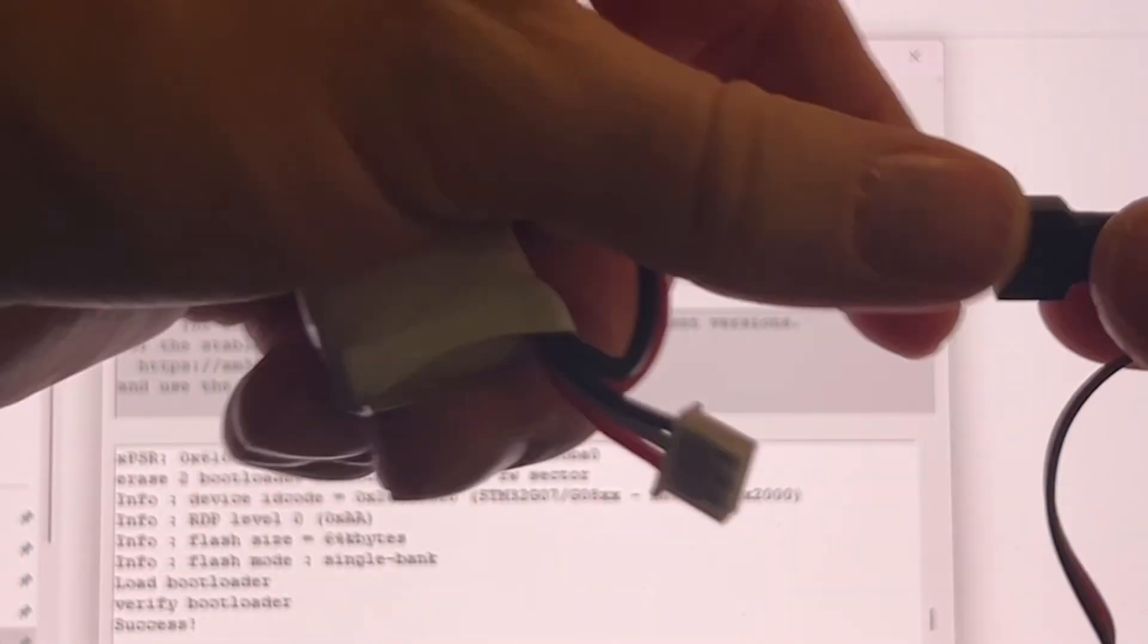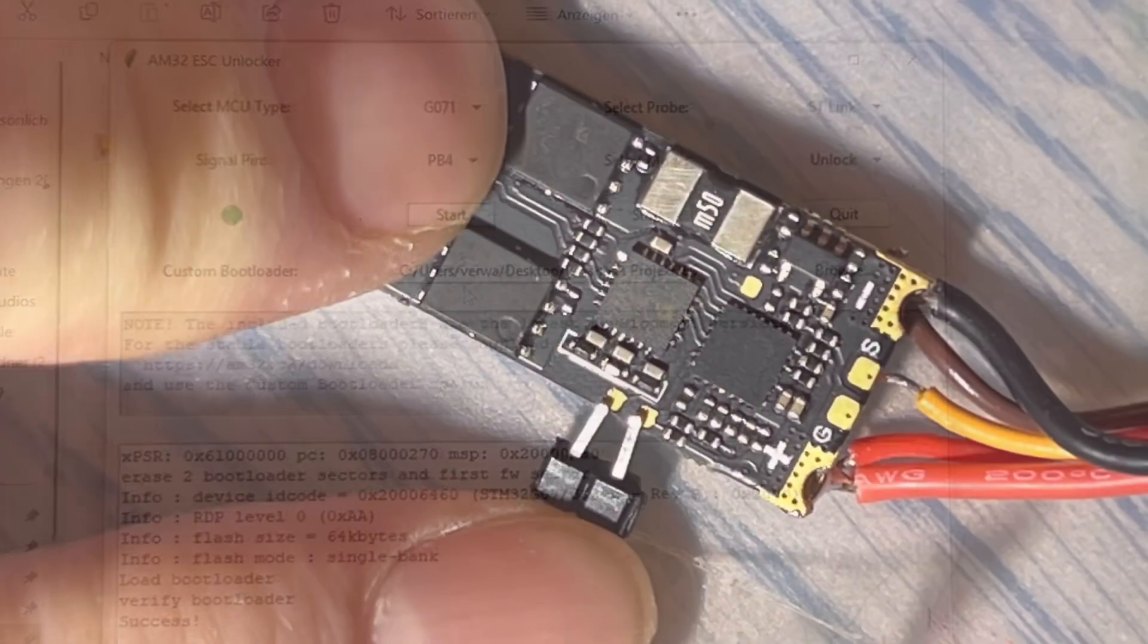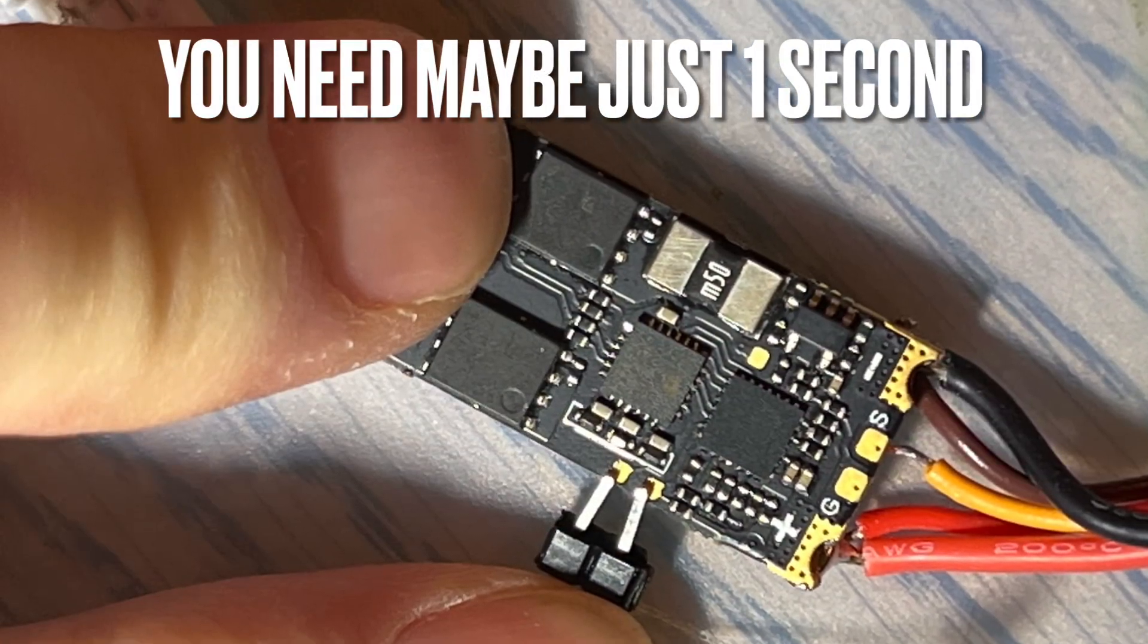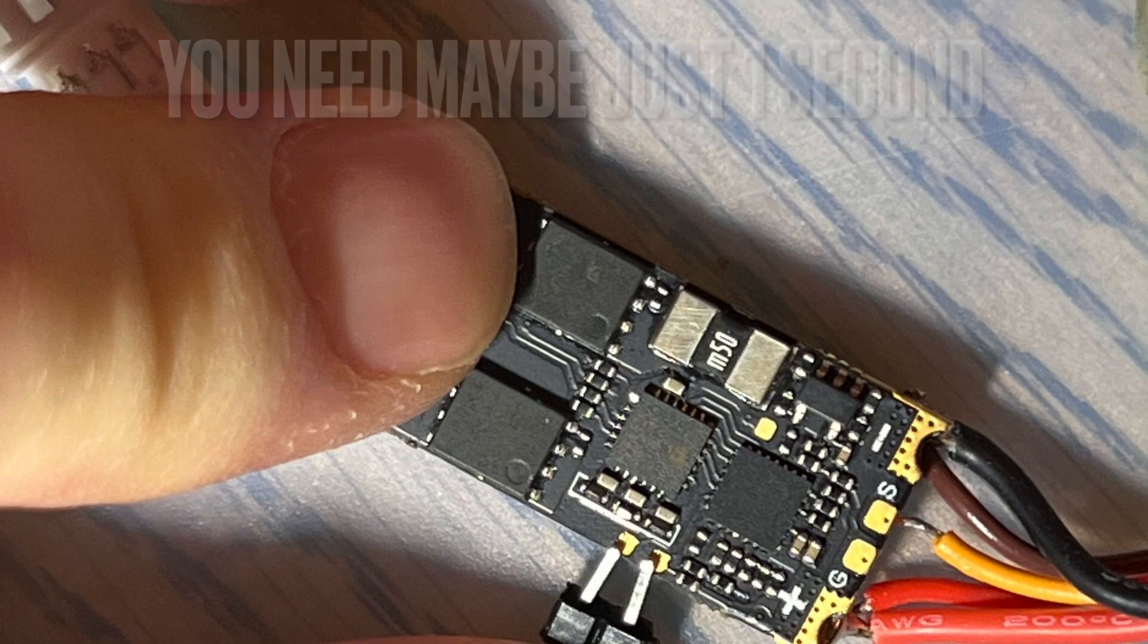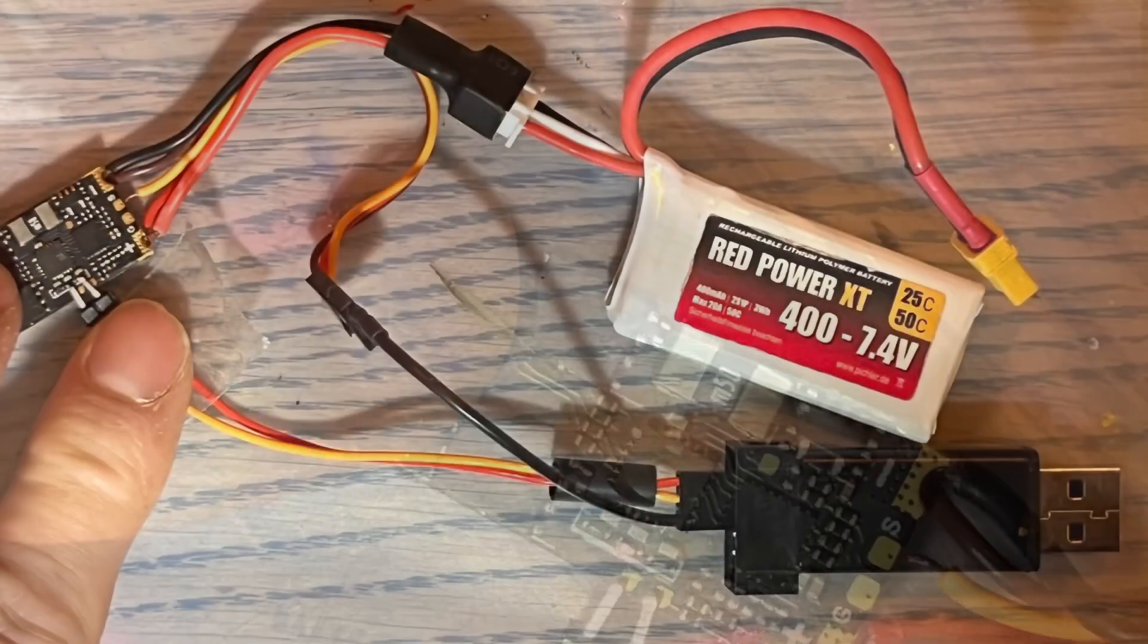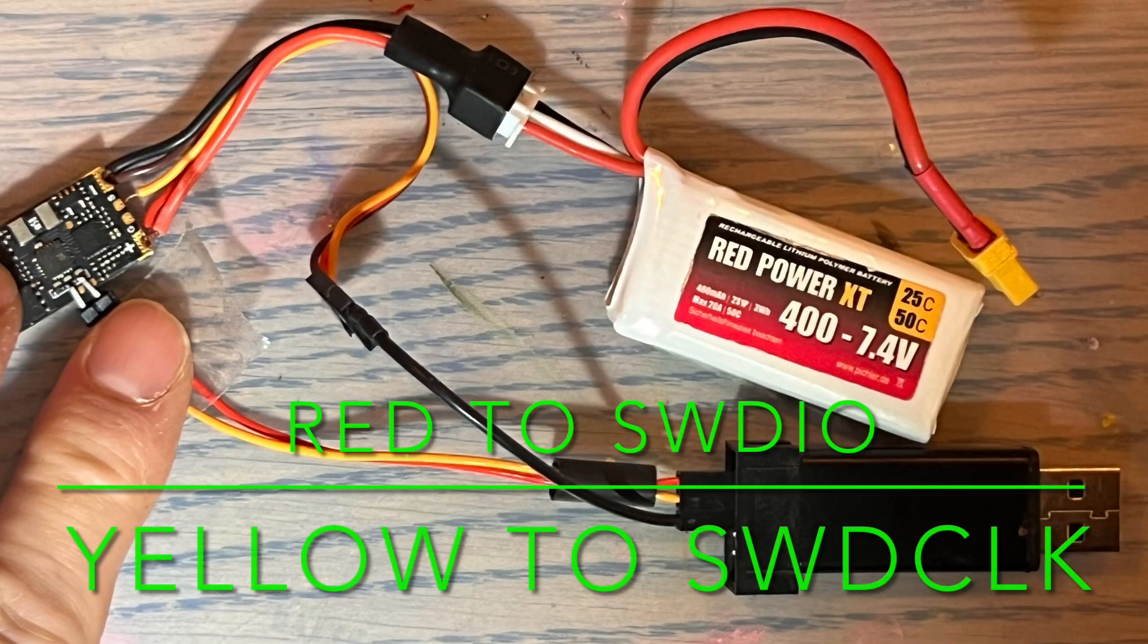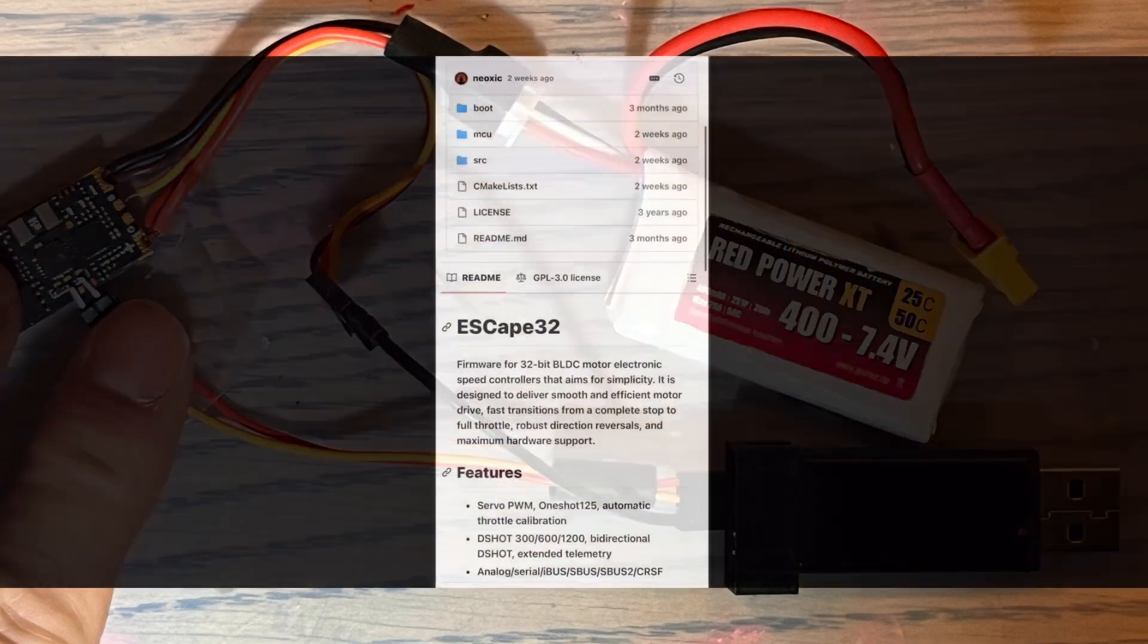Once this is done, you just disconnect the ESC from the ST-link and the battery. And here you see the two pads you need to hit with your cables, and here you see the picture what you need to set up.